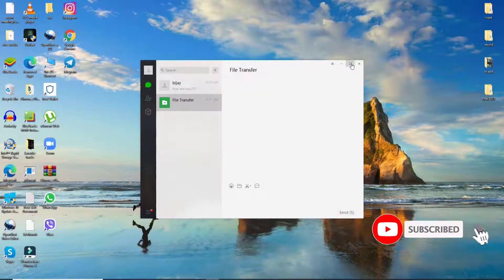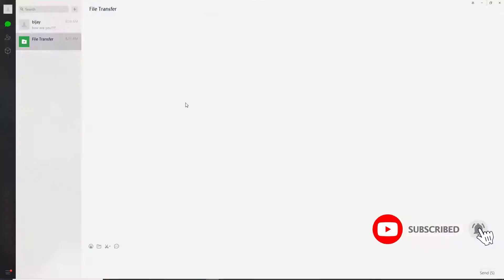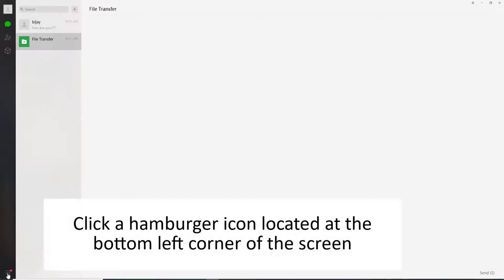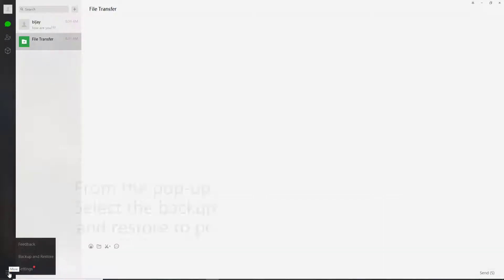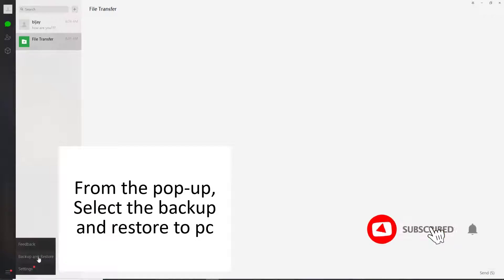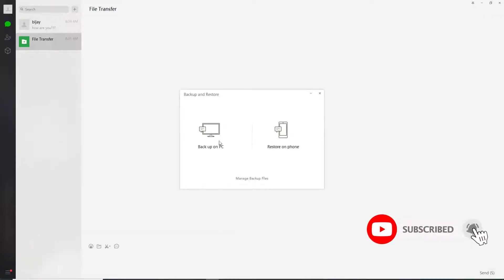If not then log in with your QR code on your Windows and once you're on the home screen, you can see a hamburger menu at the bottom left corner of the WeChat screen. Give it a click and from the pop-up select the backup and restore. To backup on PC click on backup on PC.